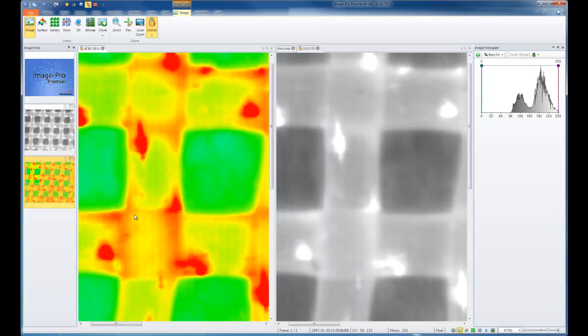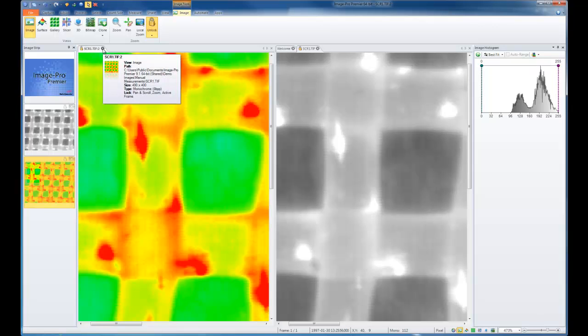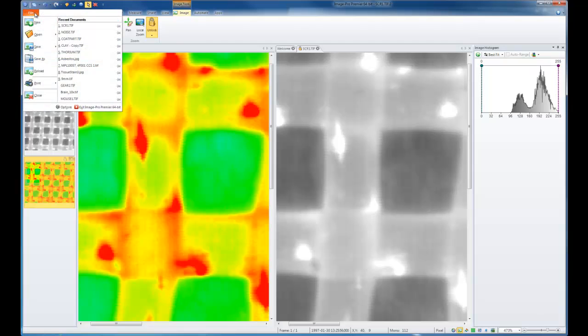To close an image, I simply need to go to the tab and choose the X for that image. I can also go to the file menu and choose close.